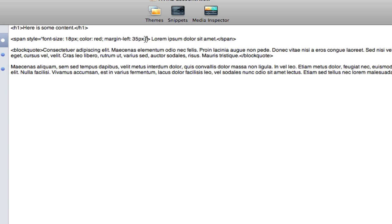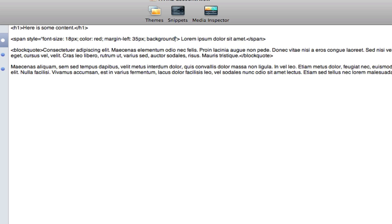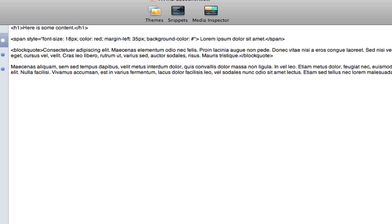Let's do one more. Let's add a background color to this content. And that is background-color colon and this will be in a bit of code here.